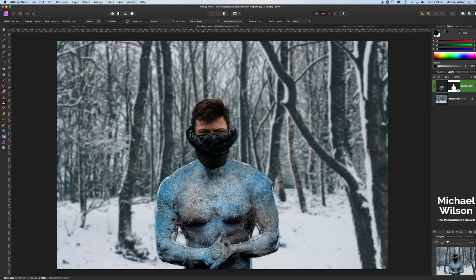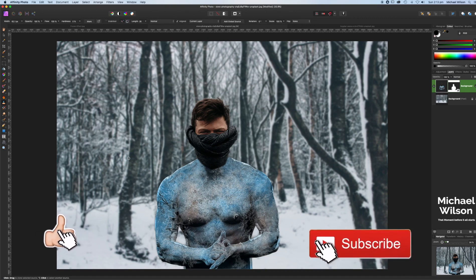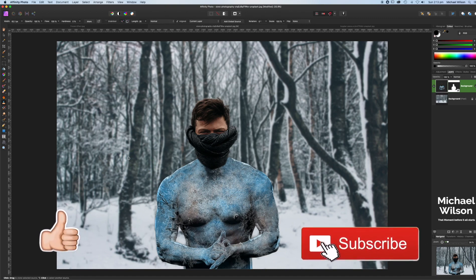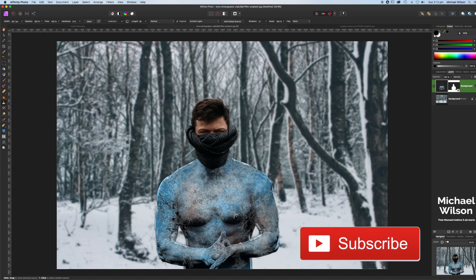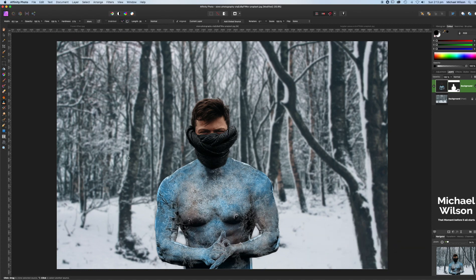And there we have it everybody — that is the frozen textured look using Affinity Photo. I hope you've enjoyed this tutorial. If you did, please give me a thumbs up and consider subscribing to my channel. Until next time, be brave, go out and do something amazing, and I'll see you in the next video.